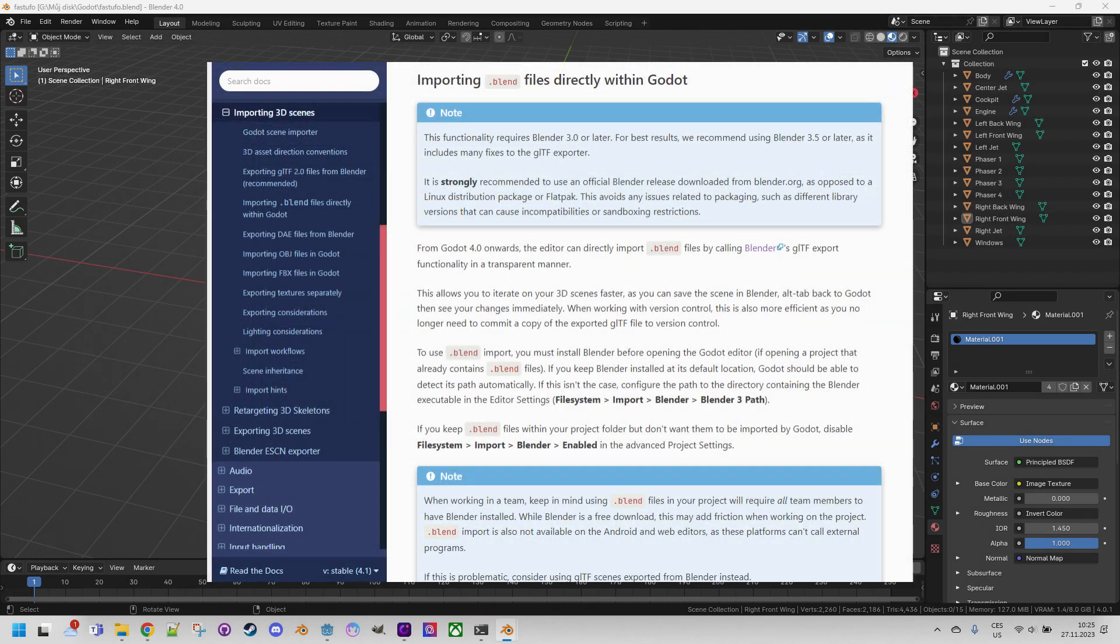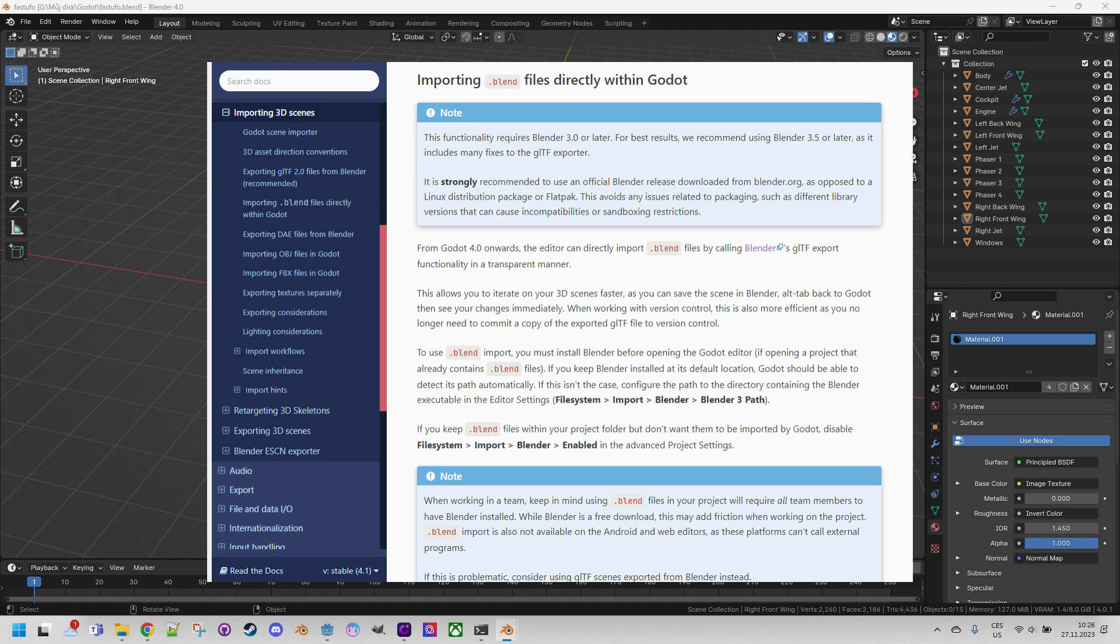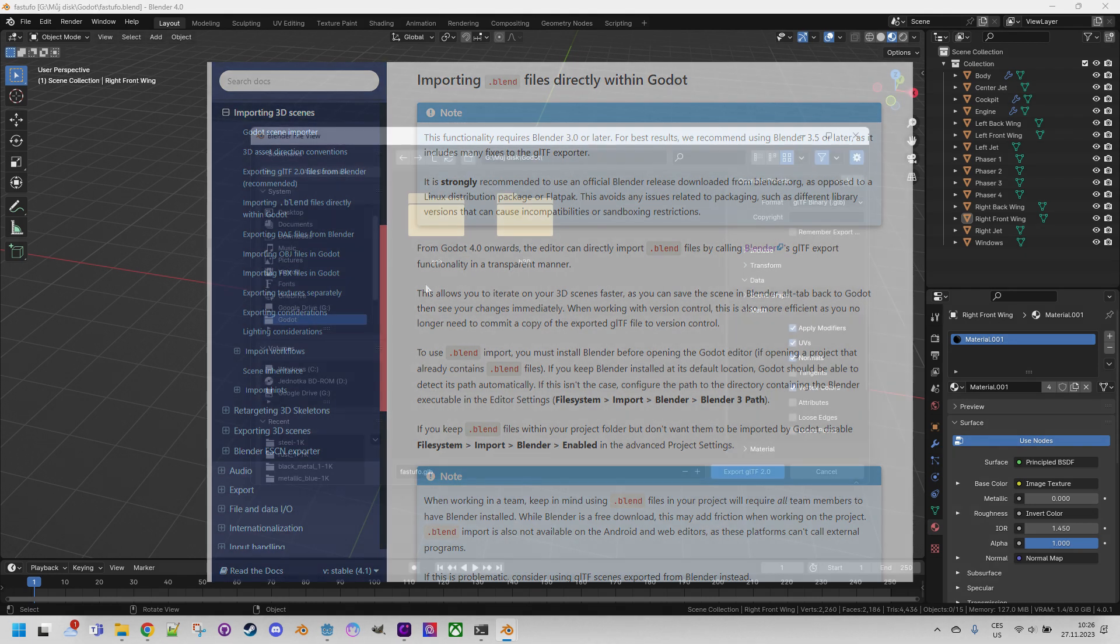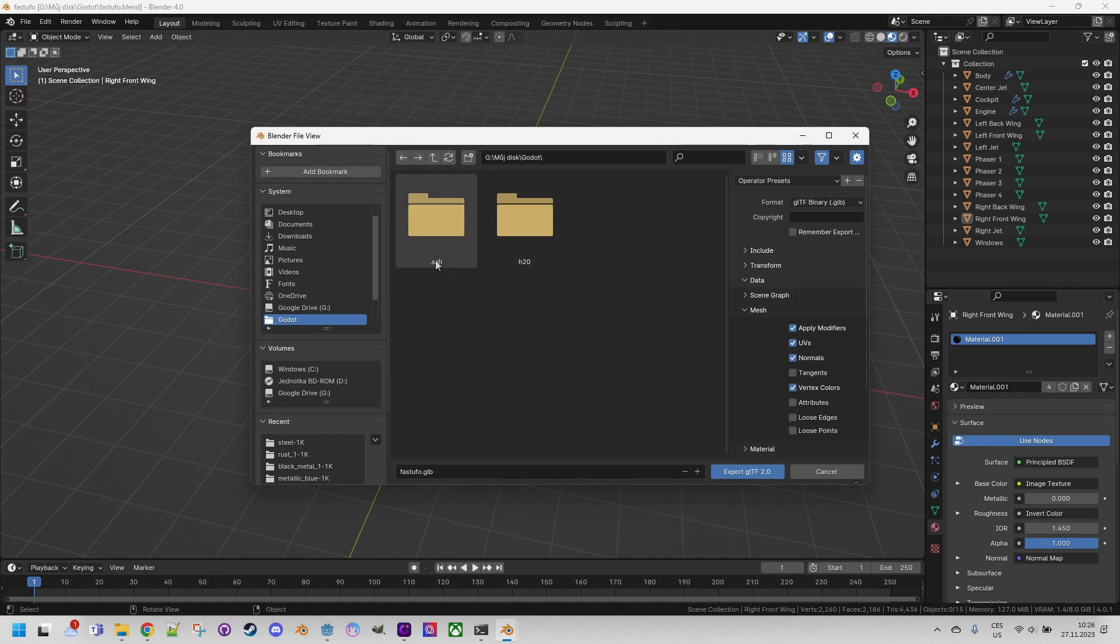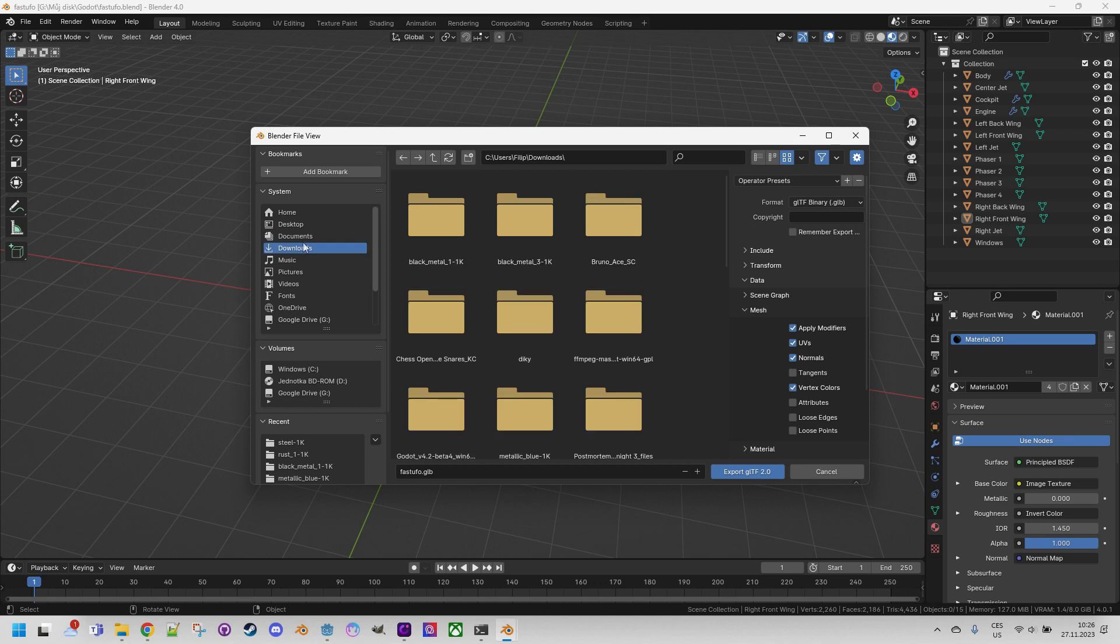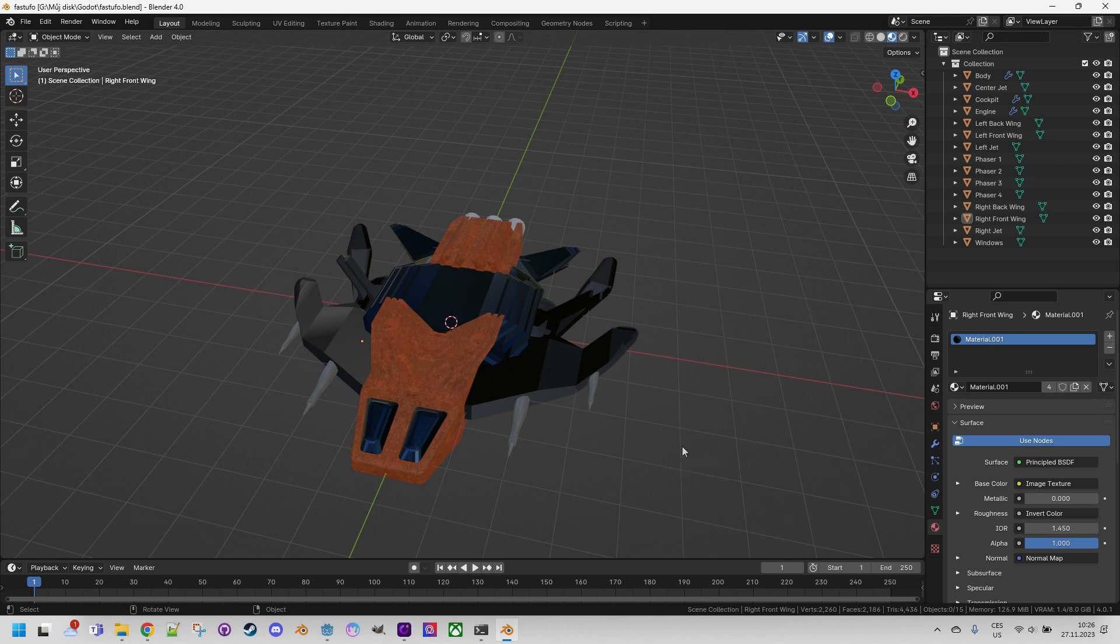Of course we can use apply on all modifiers and then there wouldn't be any issues with the export even if we didn't set this checkbox. However sometimes we want to keep the modifiers active for later improvements to the model so it's definitely worth knowing this procedure as well. By the way it's true that Godot allows importing directly the native blend format. This process essentially involves the background export to GLTF so it saves only a few mouse clicks. On the other hand this process can speed up working with the model if we are making additional changes in Blender and want to see them in Godot as quickly as possible. It's up to you which approach suits you better. So let's select the target folder like this one and export this model as GLTF 2.0.